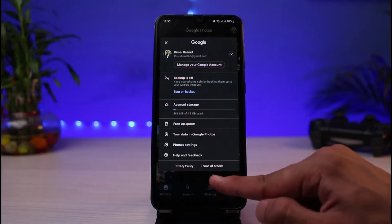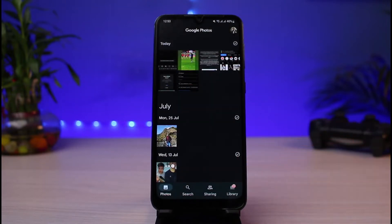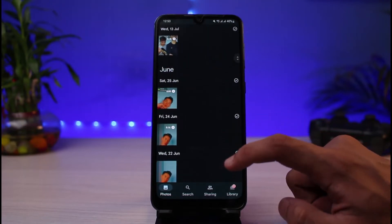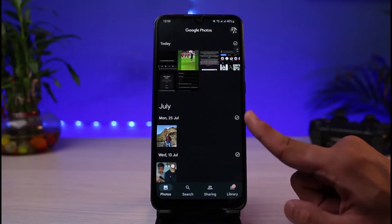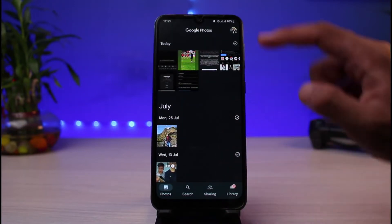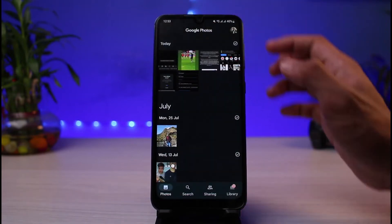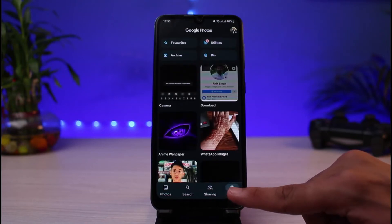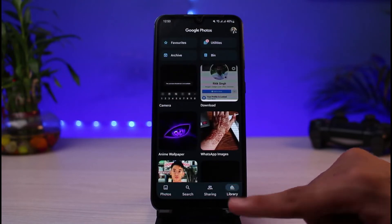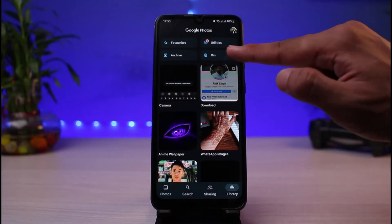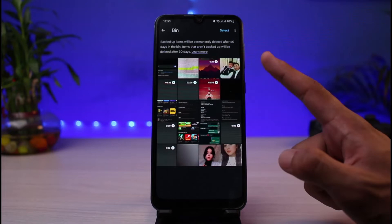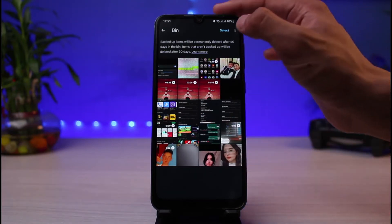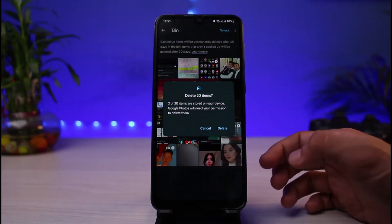The first thing you want to do is go ahead and delete any unnecessary photos from the list. If you've deleted all the unnecessary photos and still can't clear storage, that's because you also have to delete them from the trash. To do that, tap on Library and go to the section which says Bin, where you'll see a list of all the photos you may have deleted.